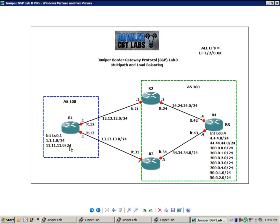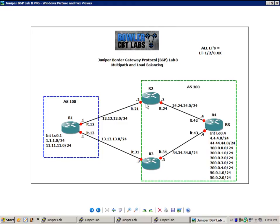On router 1, we have an interface loopback 0.1 with the 1 network and the 11 network, both of those /24s. We're going to be advertising this interface into BGP and sending it to Autonomous System 200. We're going to use that for verification after we get multipath and load balancing setup.